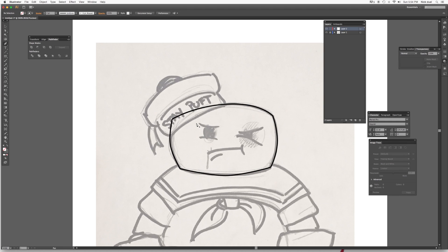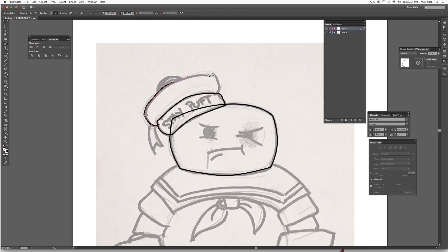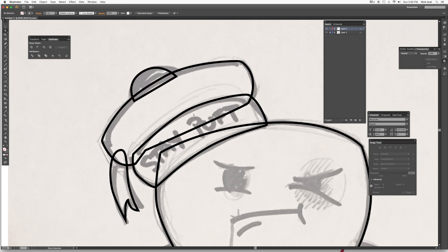So I'm going to go ahead and start another line here, pressing P for pen, and let's do the hat.